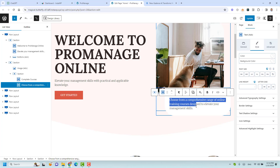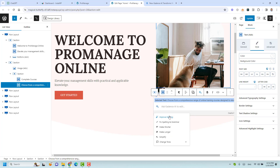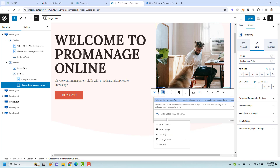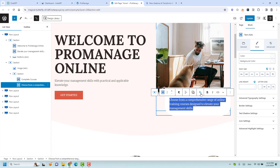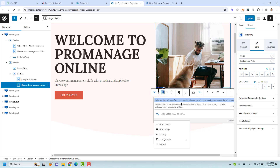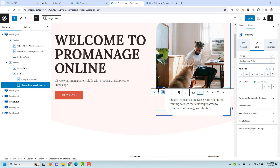You may have noticed a new option called 'Cadence AI'. If you want to rephrase a sentence, highlight the text and you can choose to improve the writing, make it shorter, or make it longer. Let's choose 'Improve Writing' — Cadence AI will work to improve the writing. This is the new improved text. We can click here to replace the old text with the new one. The new text has been added.